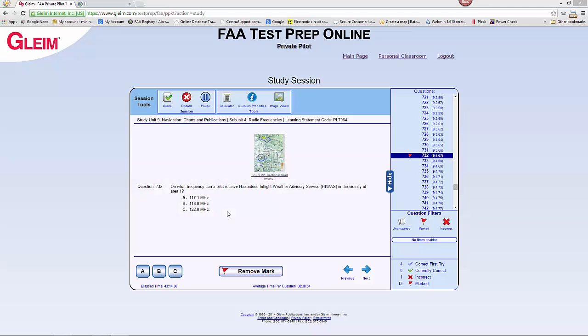This is a question to test your chart reading skills. On what frequency can a pilot receive hazardous in-flight weather advisory service, HIWAS, in the vicinity of Area 1?